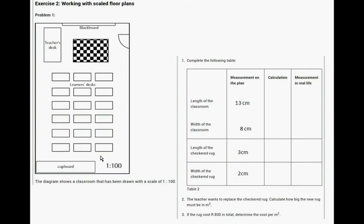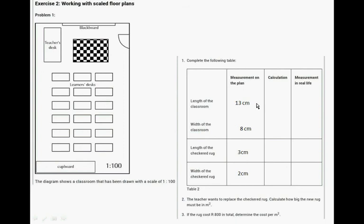Exercise 2. The diagram shows a classroom that has been drawn with a scale of 1 to 100. So now actually you have to measure the length of the classroom with a ruler, but remember because we have made the picture slightly bigger and it's quite small on your cell phone, I've given you the measurement which is 13 centimetres, supposed to be. The width of the classroom, 8 centimetres. The length of the checkered rug, that's checkered, 3 centimetres. And the width of the checkered rug is 2 centimetres. So you have to show your calculation, remember this is the scale and the measurement in real life.